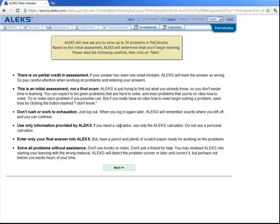Now during this initial assessment, you should have a pencil and paper handy. Don't be anxious or nervous, just do your best. Okay, so let's get started.